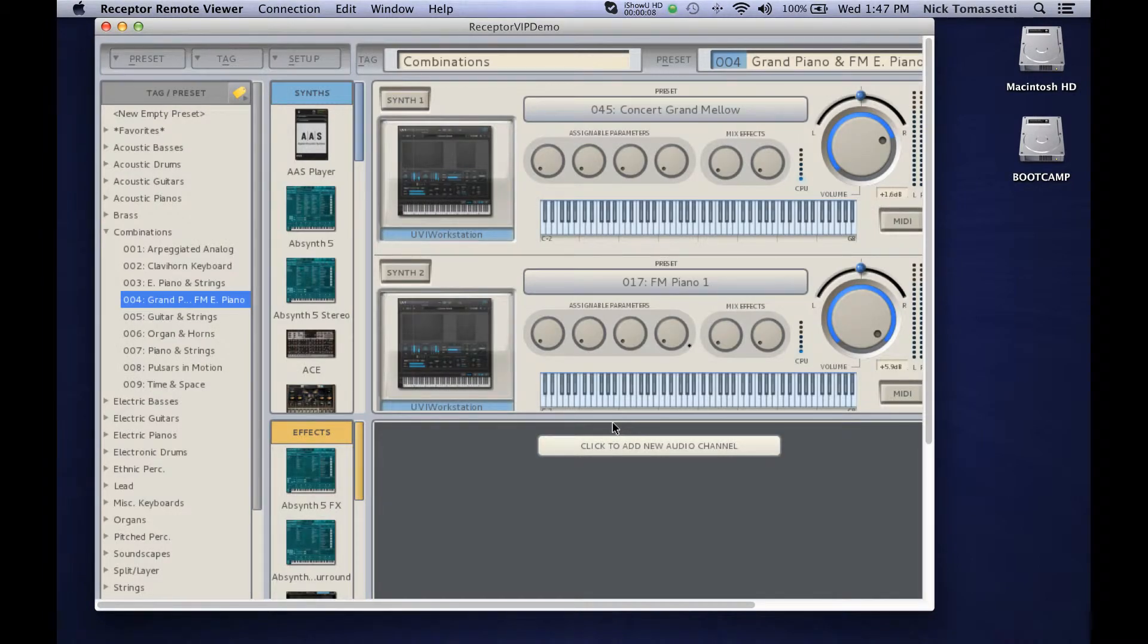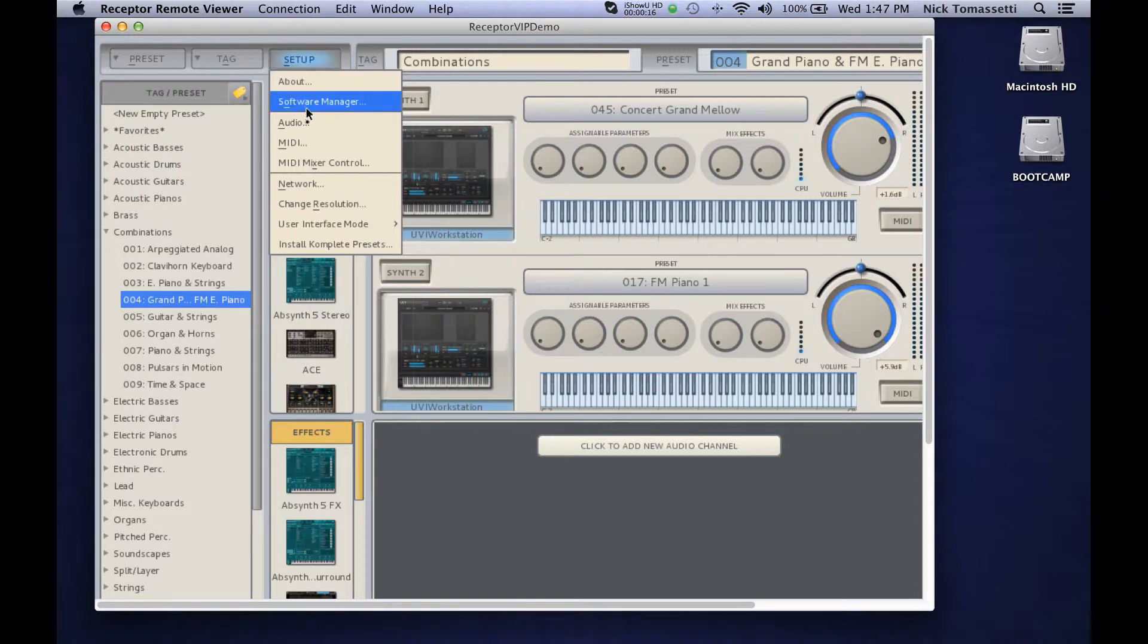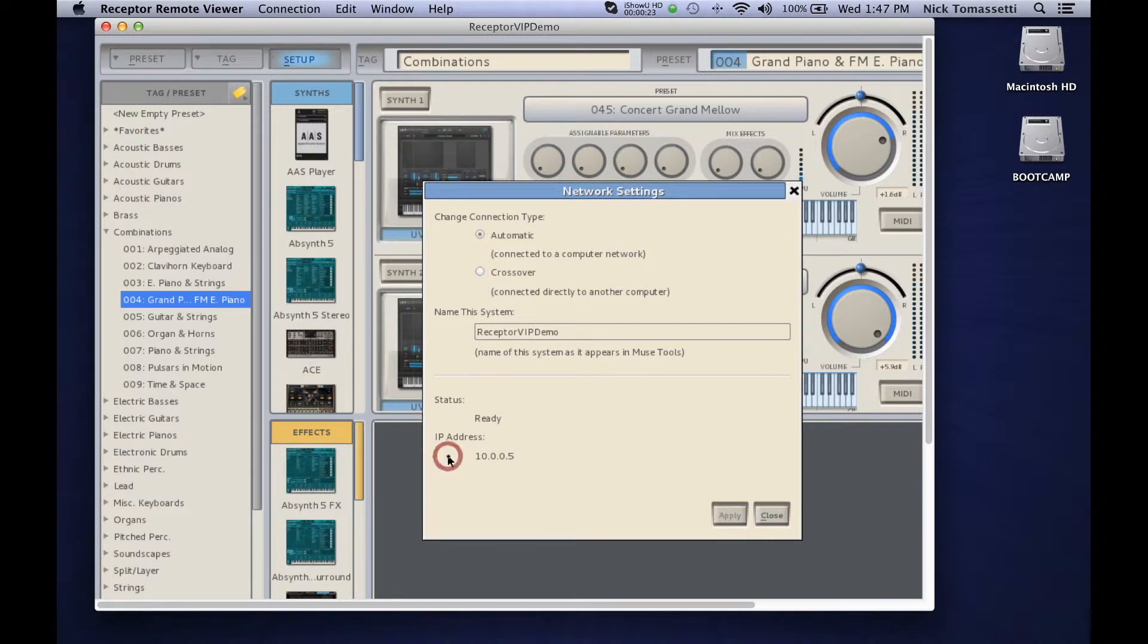Once in RemoteView, click on Setup. In Setup, click on Network. In Network, you'll be able to see your IP address at the bottom. Mine is 10.0.0.5.